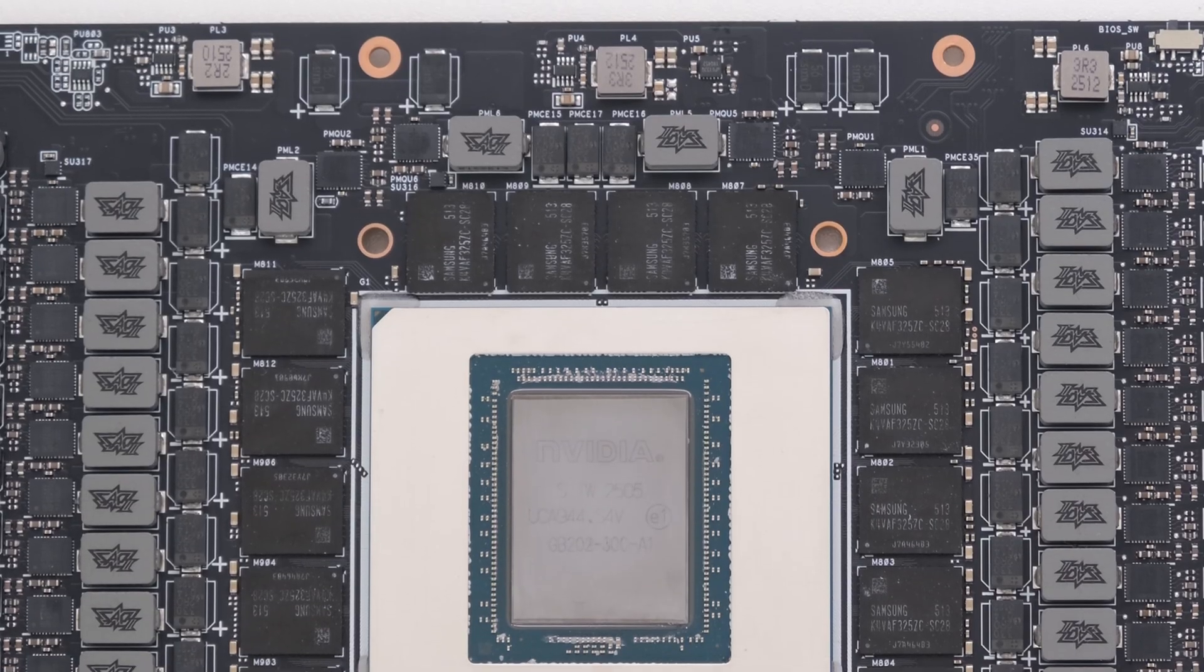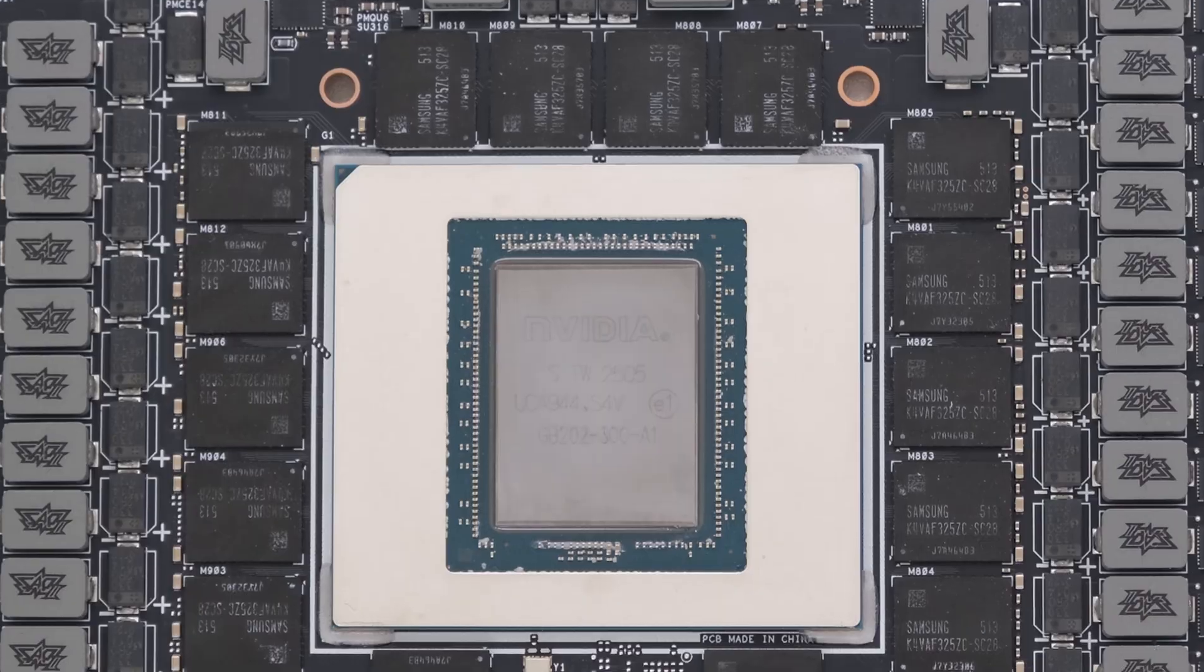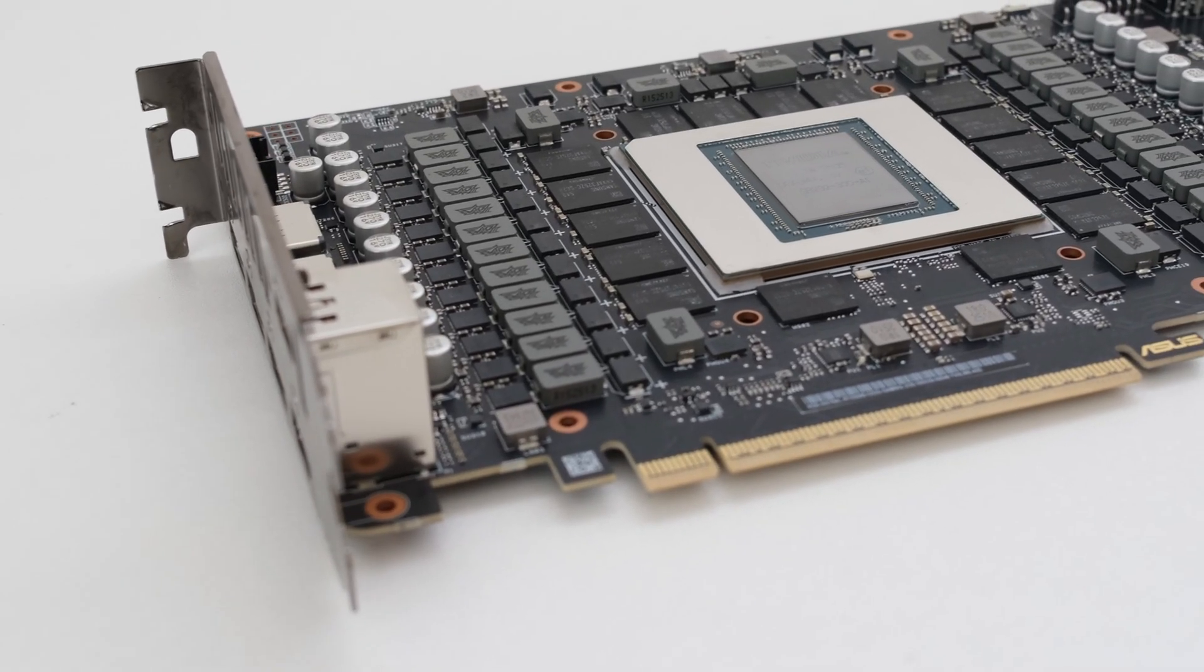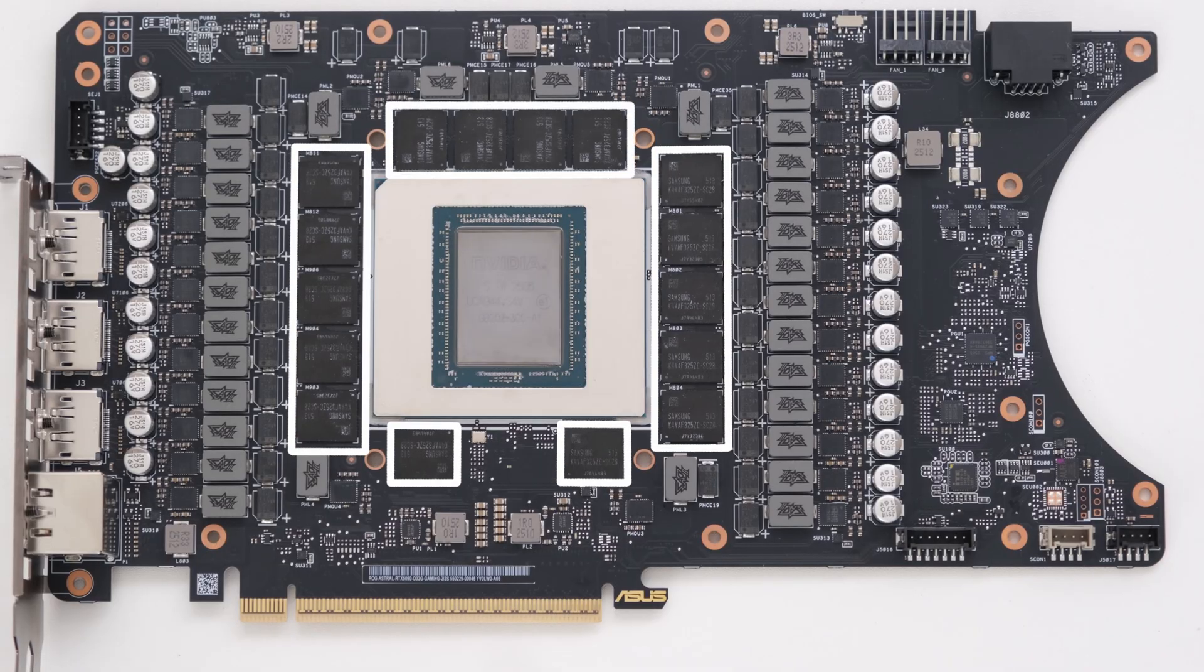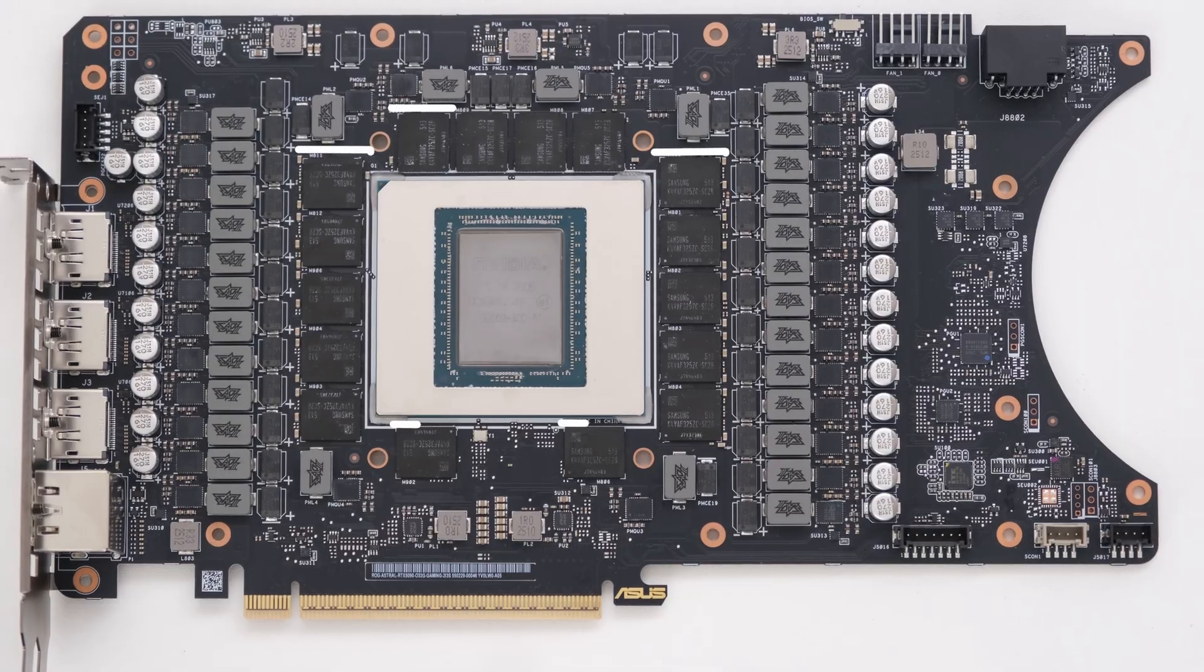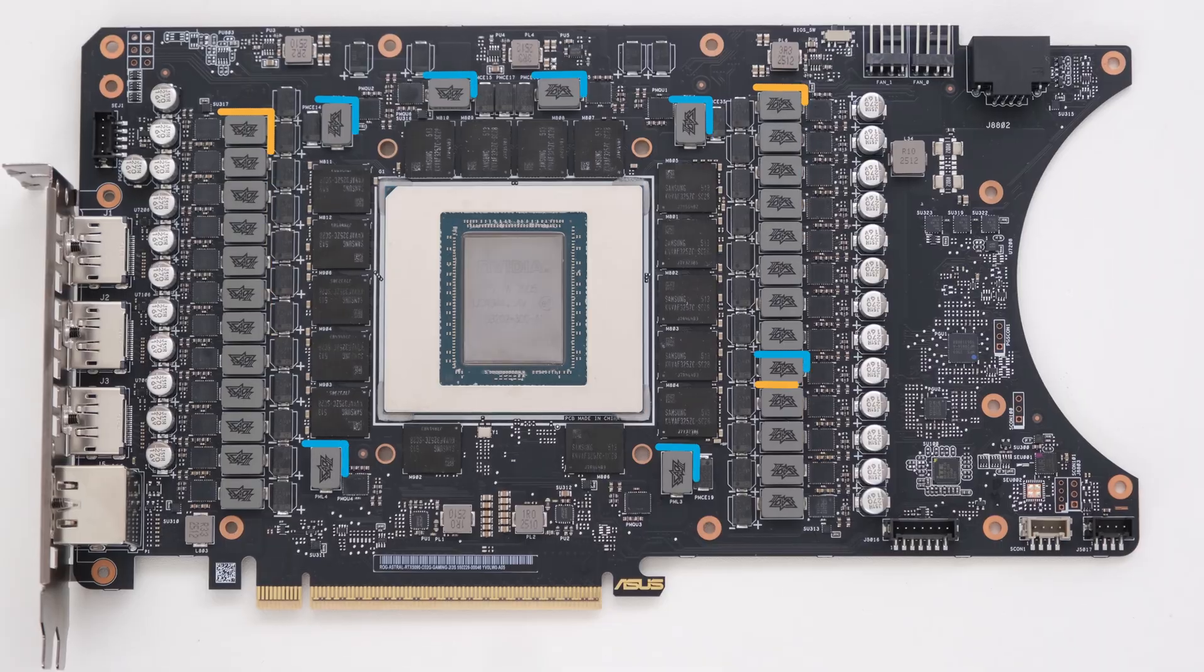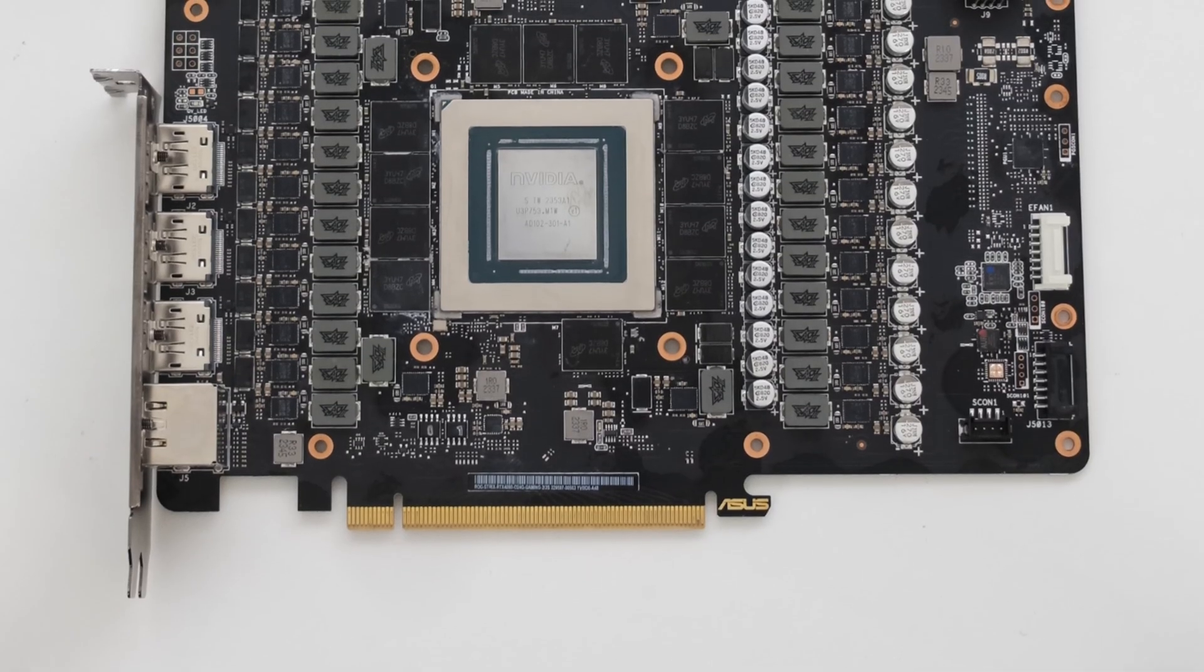The RTX 5090 is powered by NVIDIA's GB202 graphics processor. The GDDR7 memory chips are made by Samsung and are 2GB per chip, and there are 16 chips for 32GB total. The Astral has a 24-phase VRM powering the GPU, and a 7-phase VRM powering the memory.